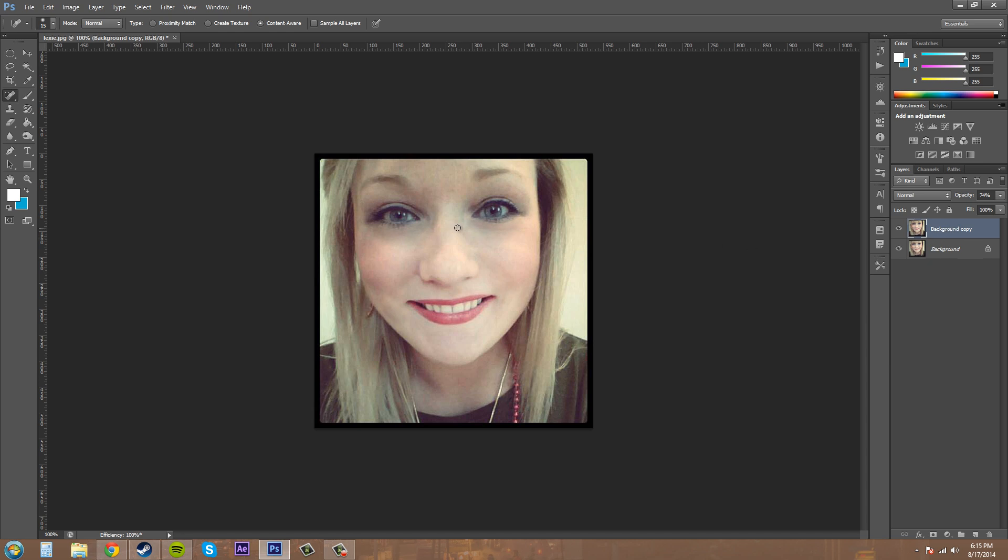So that's it for this tutorial with the spot healing brush. It's good also for things like acne or blemishes because you can get them in just one click. Sometimes if you make your brush just as big as they are and then click, it'll take it away pretty good. I like it a lot and I use it all the time.